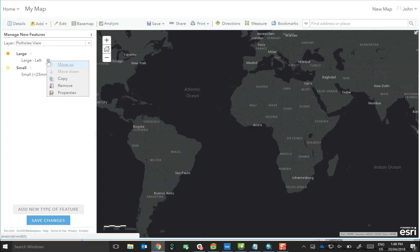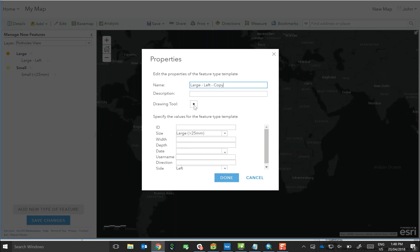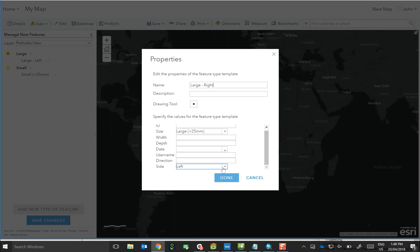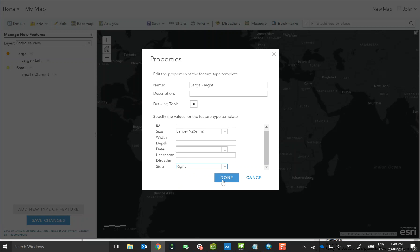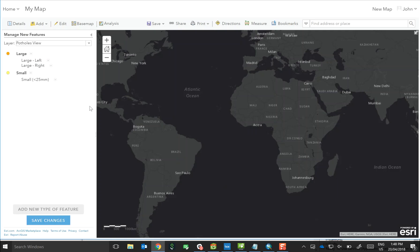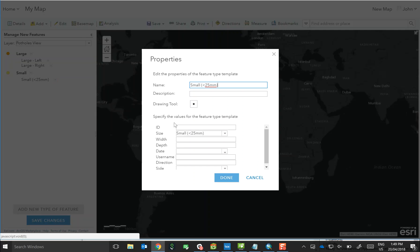Then if we copy the template, we can create a duplicate, but in this case it's going to be a large pothole on the right hand side of the road. And accordingly, we'll need to update the attribute to be updated with right as opposed to left. And then we can repeat the exercise for small.